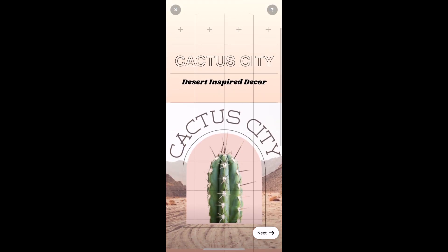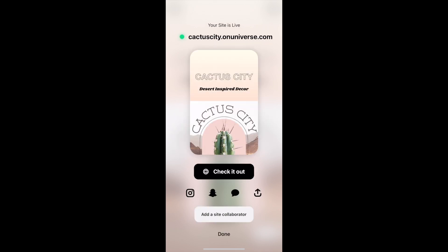Once you're happy with your design, all you have to do is click next and your page is live. You can add it to your Instagram, your Snapchat, send it to someone — it's available for you. I just want to come back and show you guys how many tutorials this app has. If you're on YouTube trying to learn things, nine times out of ten you're a visual learner, and Universe does not skip out on tutorials.